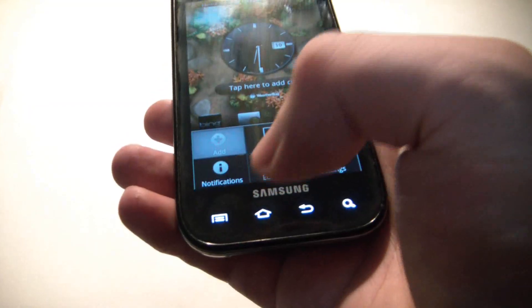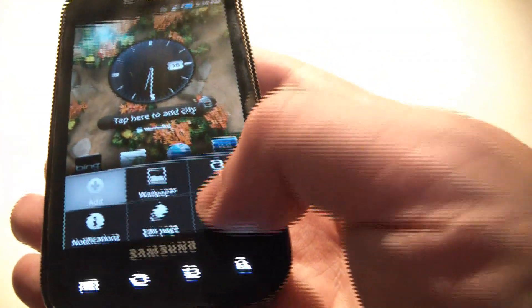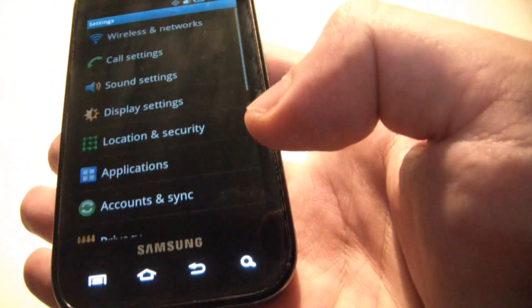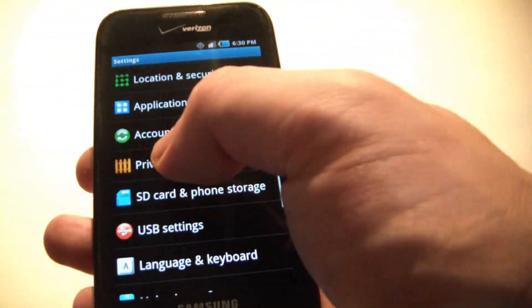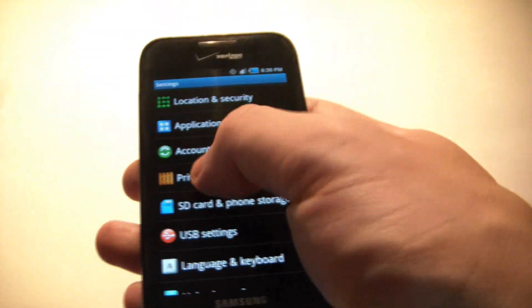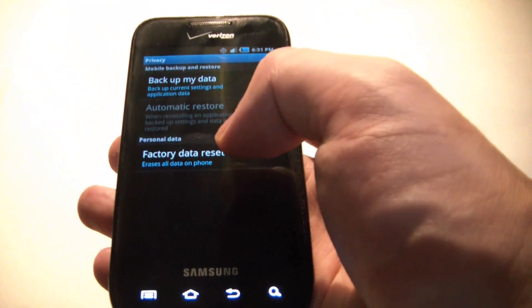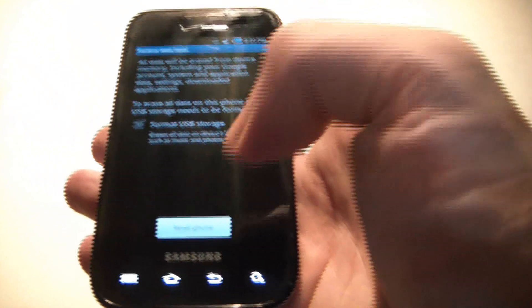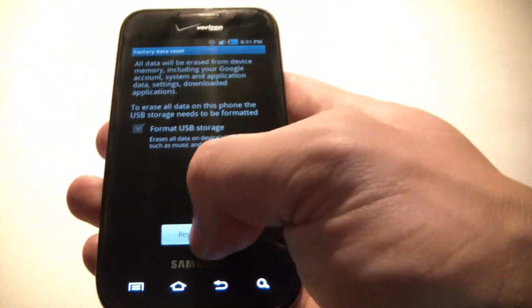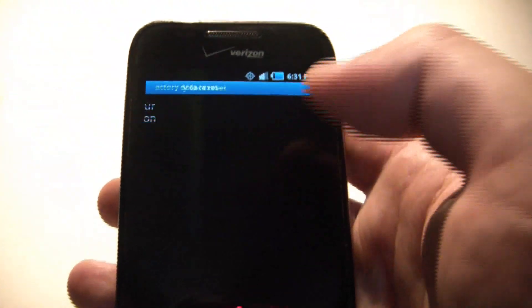Right here, you choose Settings, Privacy, Factory Data Reset, Reset Phone.